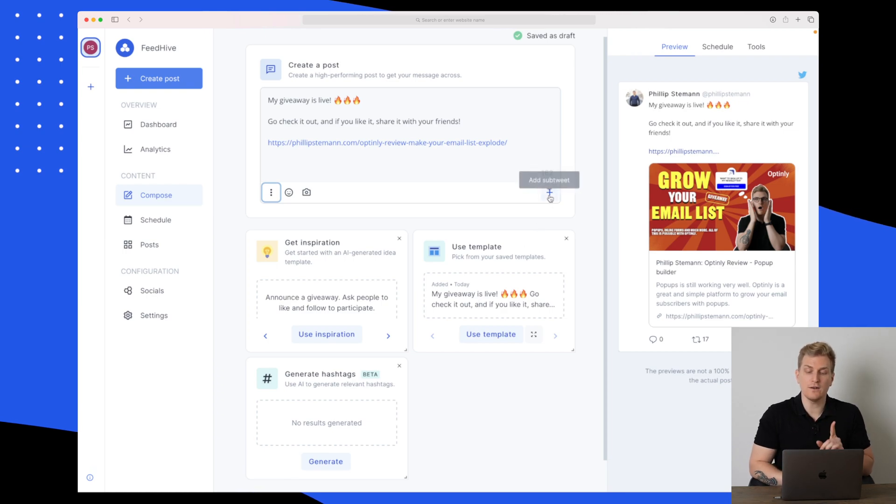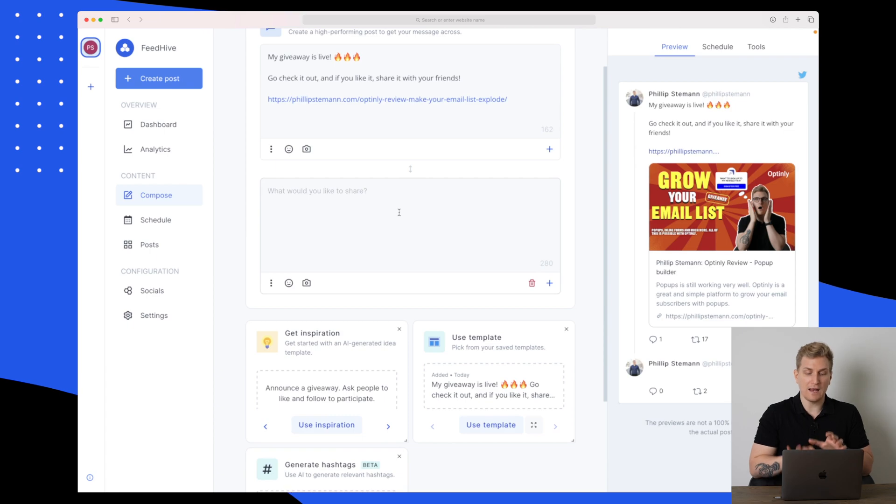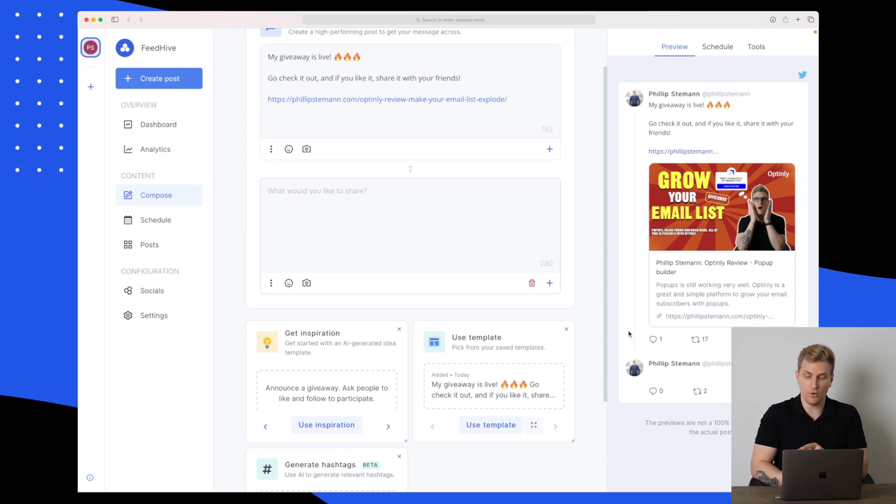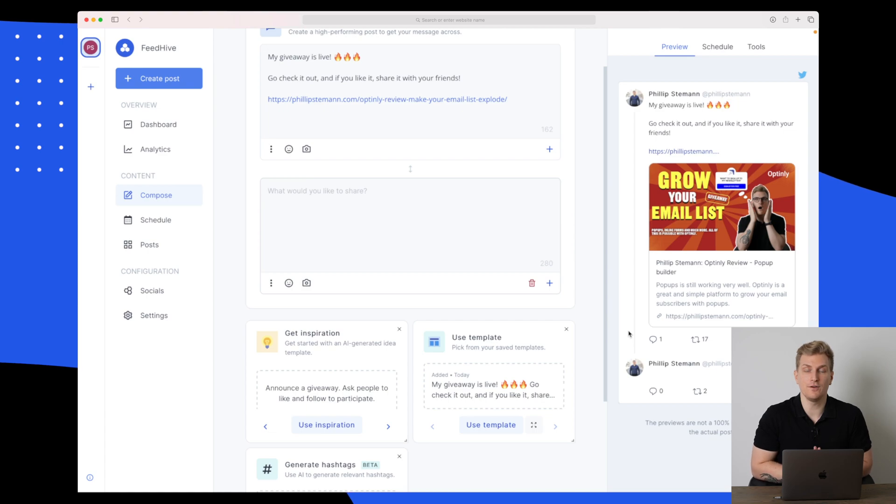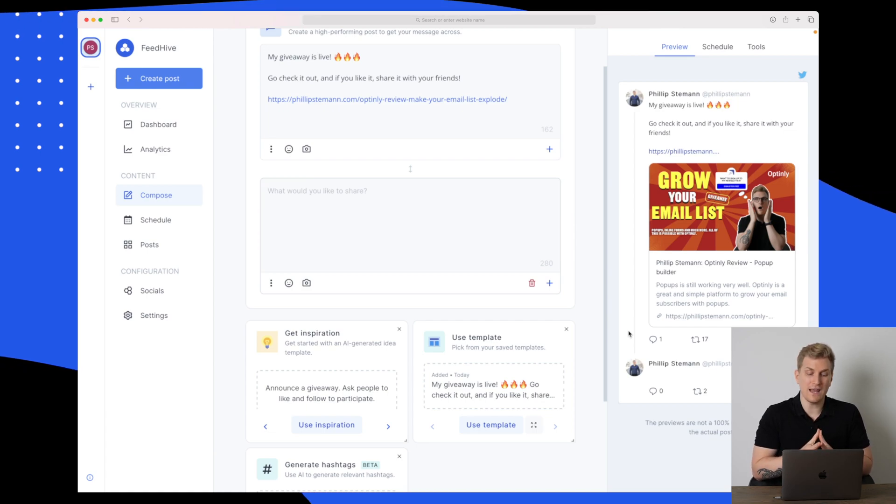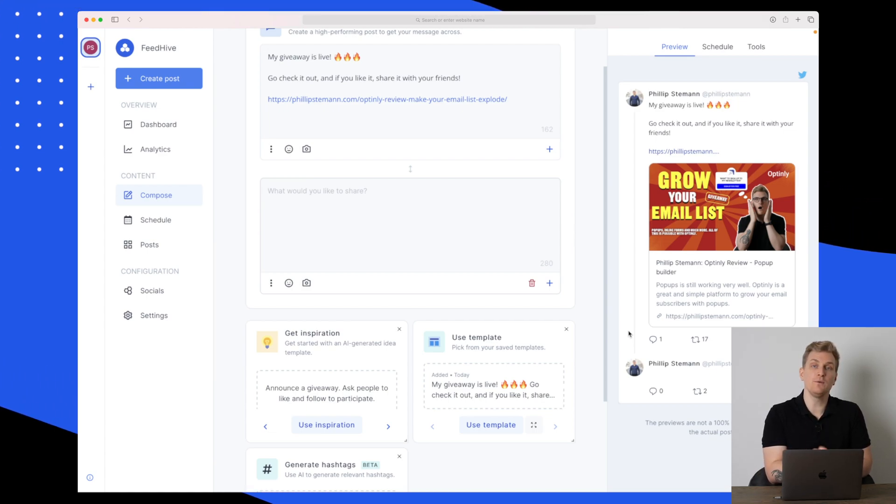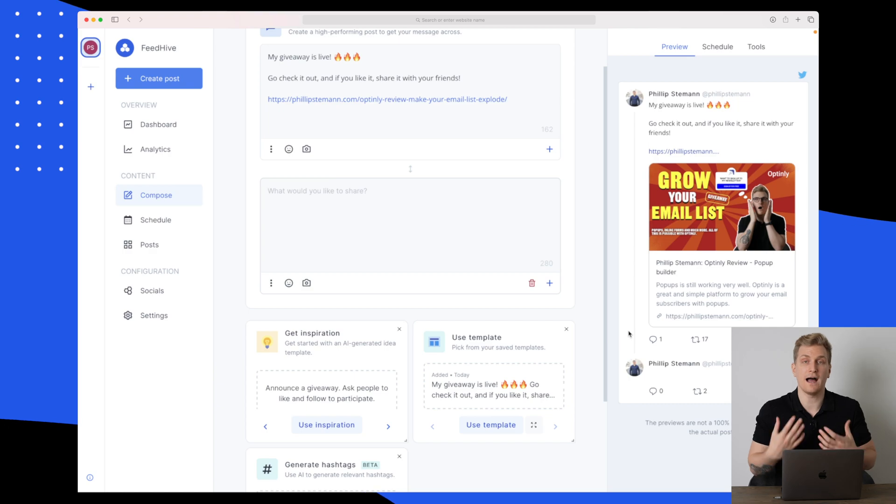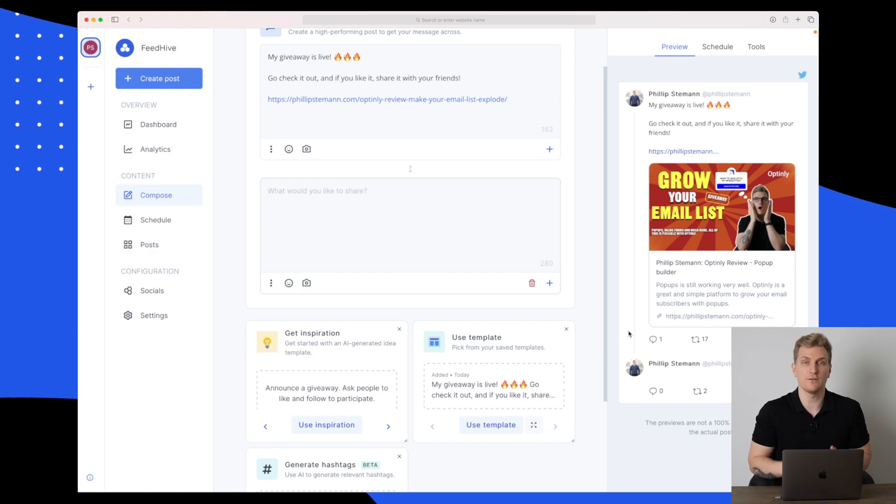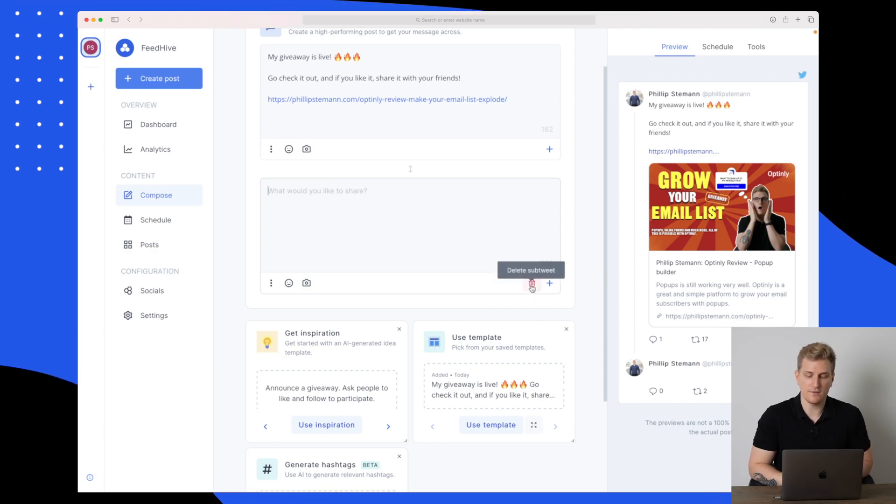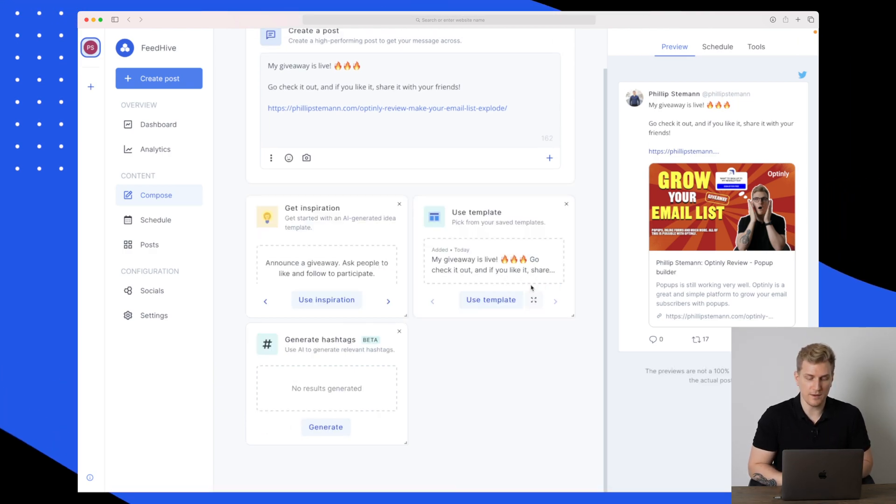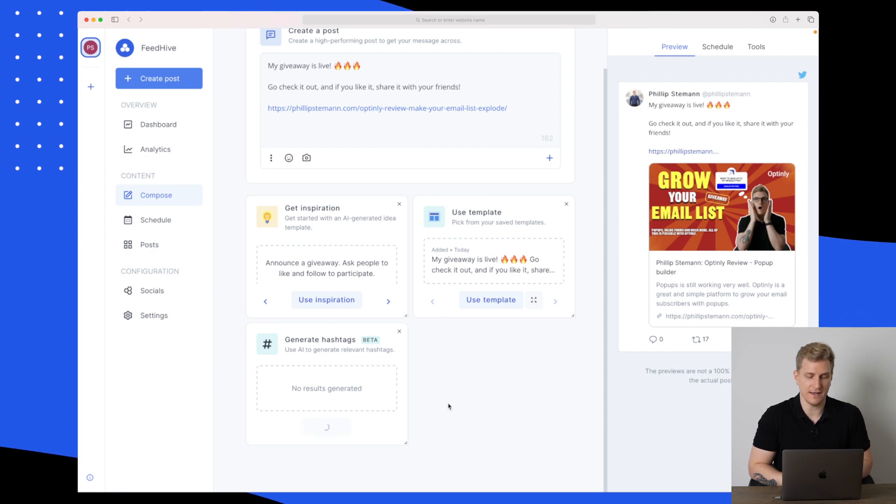We can also add a subtweet. When I add a subtweet, it's also shown over here in the preview. Whatever you do on the left side will be replicated on the right side of how users will see it. For now, let's remove this subtweet and generate some hashtags.